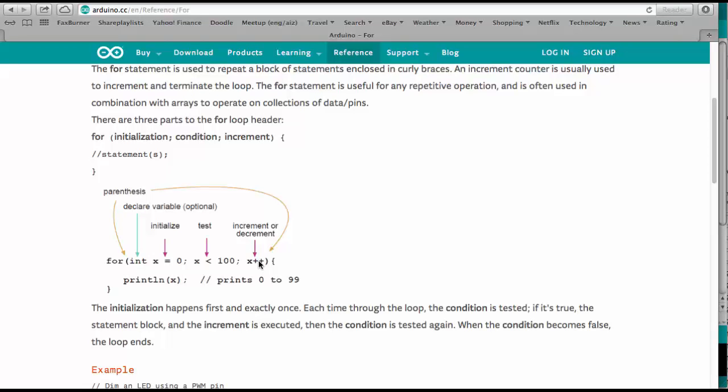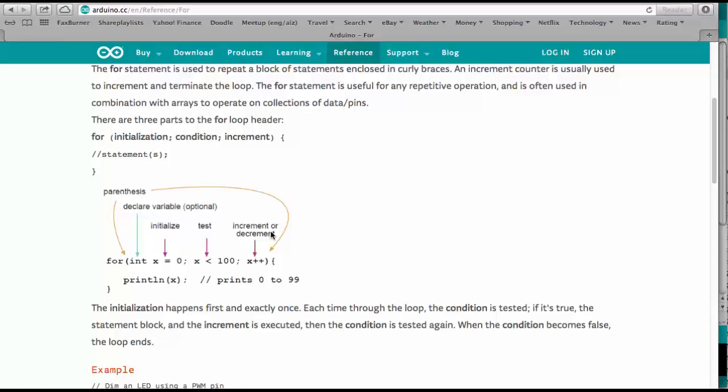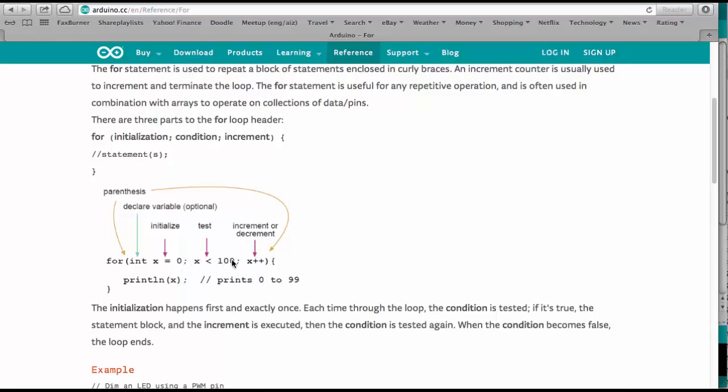And all that does is every time the loop is executed, it counts up x. You could also write minus minus, then it would be a decrement. Then you could start here at 100 and ask whether x is larger than zero. Then it would count down to one.